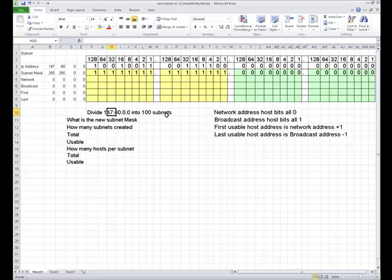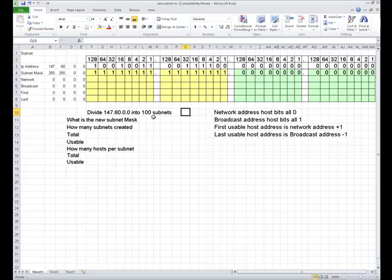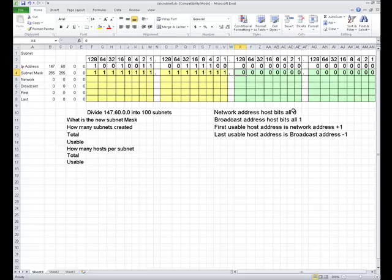So when we look at this thing, we write it in binary. I've already written it in binary. And then we put the classful subnet mask in so that we know how much of it is classful network and how much of it is subnetting network. So we want to divide it into 100 subnets. Using our 2 to the n, where n is the number of bits, minus 2, it's got to be greater than or equal to the number of subnets that we need.